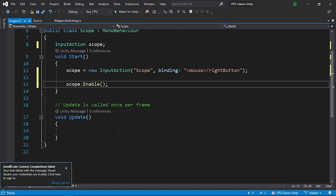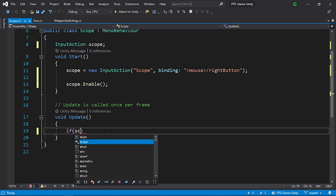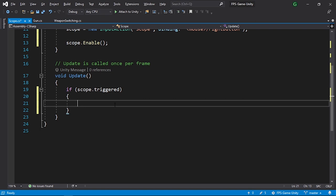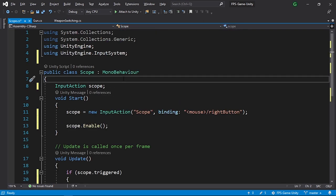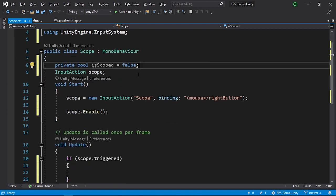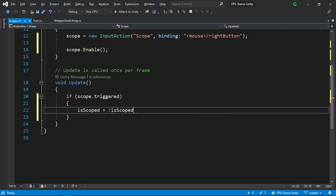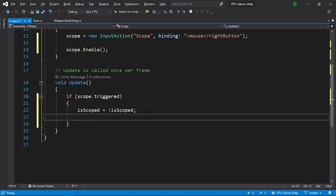In the Update method we need to check if we have pressed the right mouse button — in that case we need to play some kind of scope animation. We check using scope.triggered, which is true when we press the right mouse button. Under this if statement we need to toggle the scoping: if we are scoped in we need to scope out, and vice versa. So let's add a private boolean called isScoped with a default value of false. To reverse the boolean we use isScoped equals !isScoped.